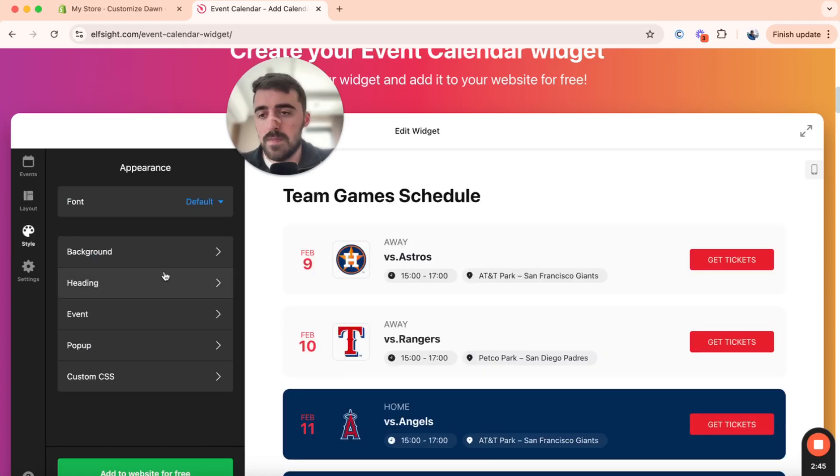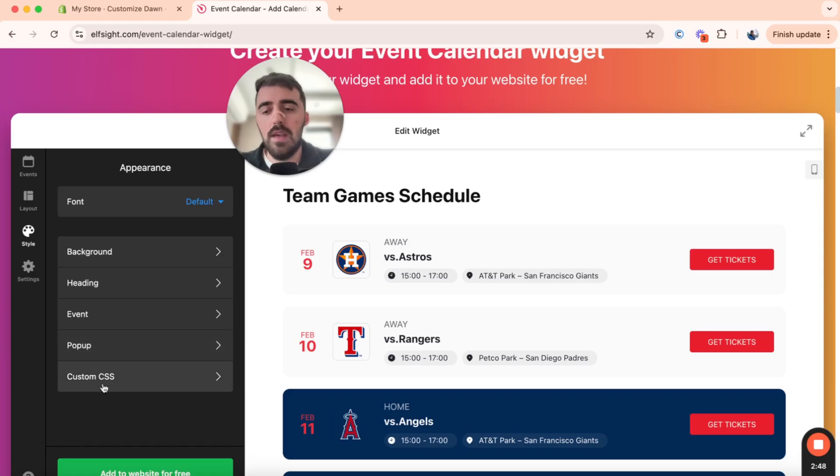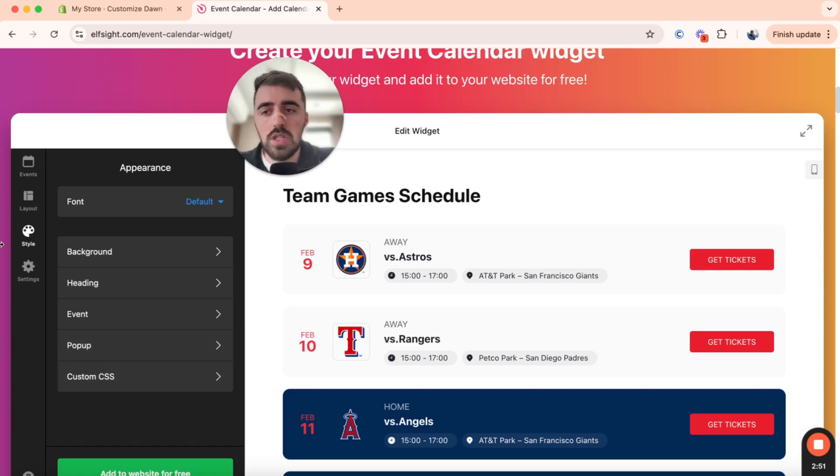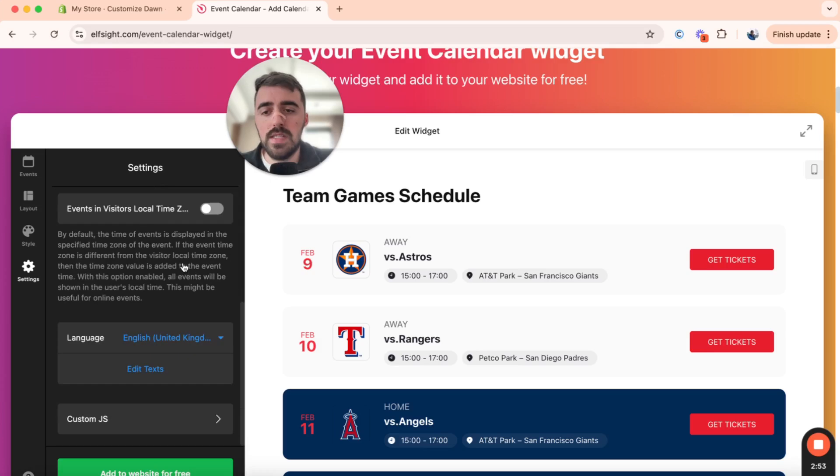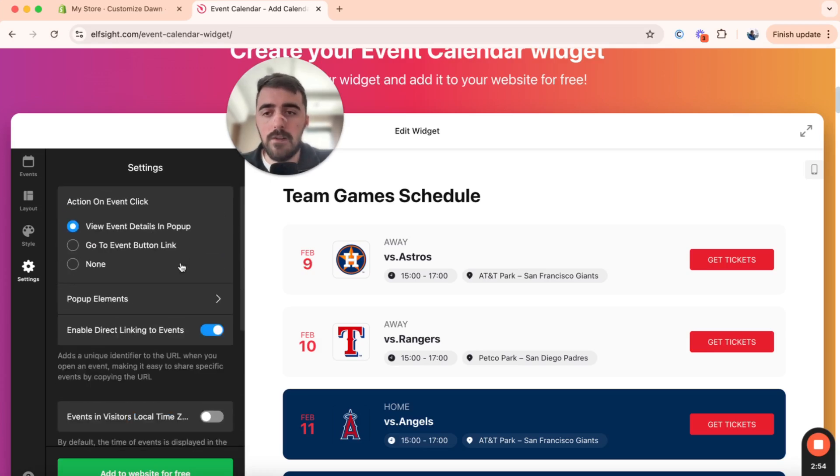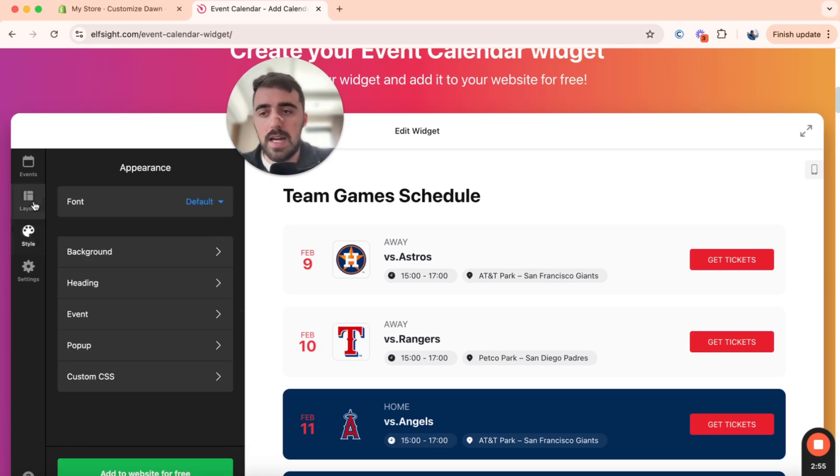Then you have style, so you can change the background colors, the headers, the event, the pop-up. You can even add custom CSS if you wanted to. I'm not going to get into too much detail about every single setting here, so I'm going to leave this up to you to figure out and customize the event calendar to your liking.